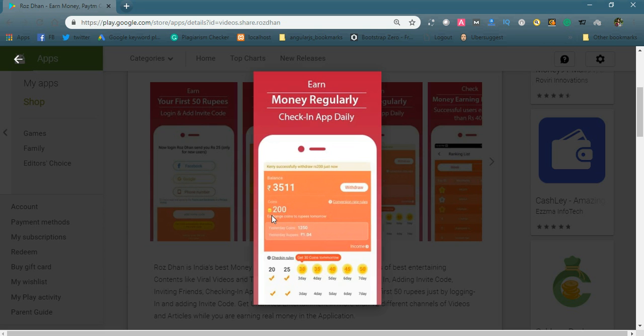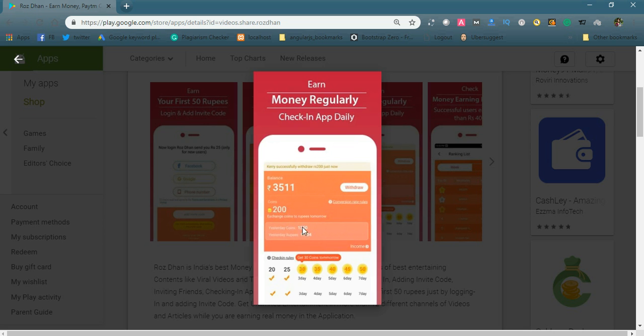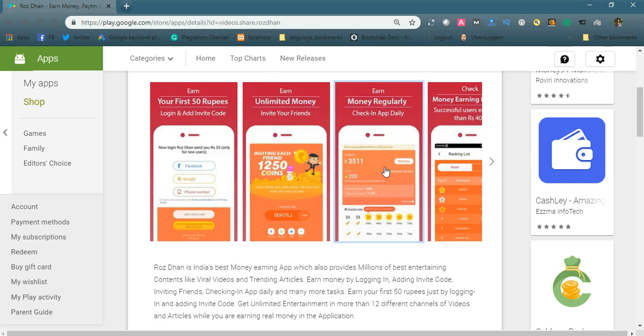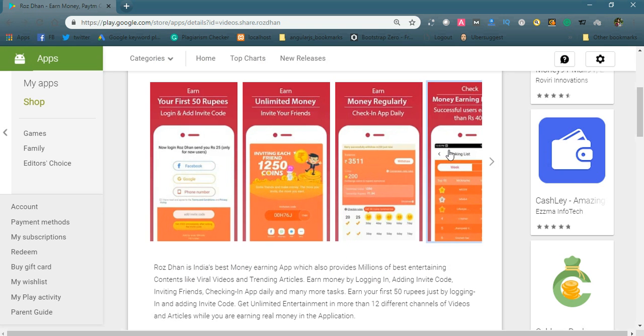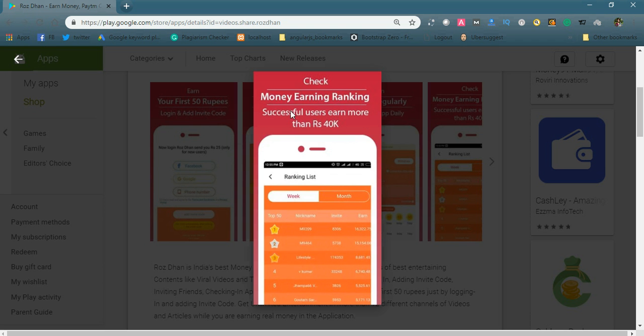For every 250 coins you will get 1 rupee. Like this, you can earn more money. This is one type, and another type is checking in the app daily. See here the money earning ranking - successful users earn more than 40k.